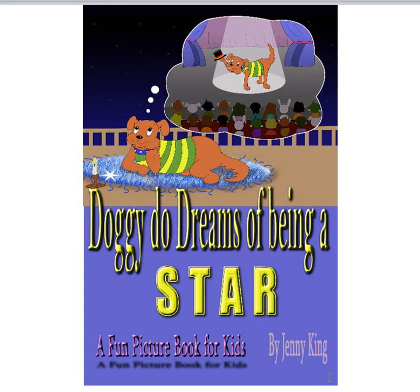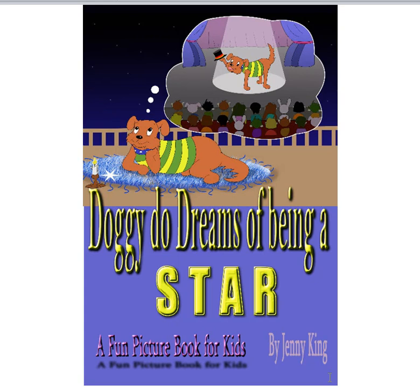So that's it. That's for Amazon Kindle by Jenny King. Doggy-Doo Dreams of Being a Star. If you like that book and you think your child might get something out of that book, you can just click the link below and it will take you to the book on Amazon. All right then.